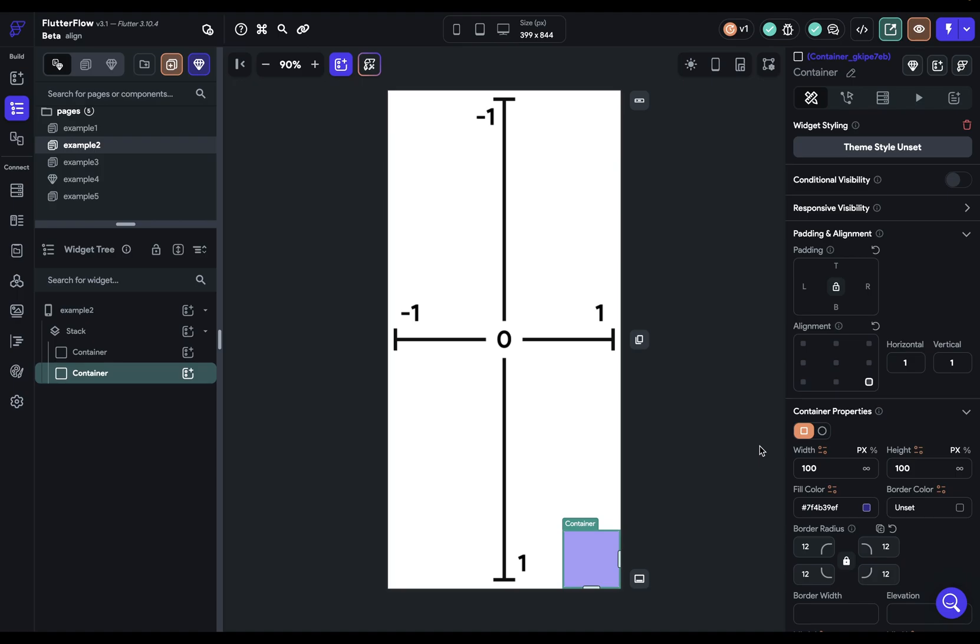And you can actually go higher than one and lower than zero. So if I wanted to push my container off the screen right here, I could just do 0.1, 0.1 and it's pushed off the screen.